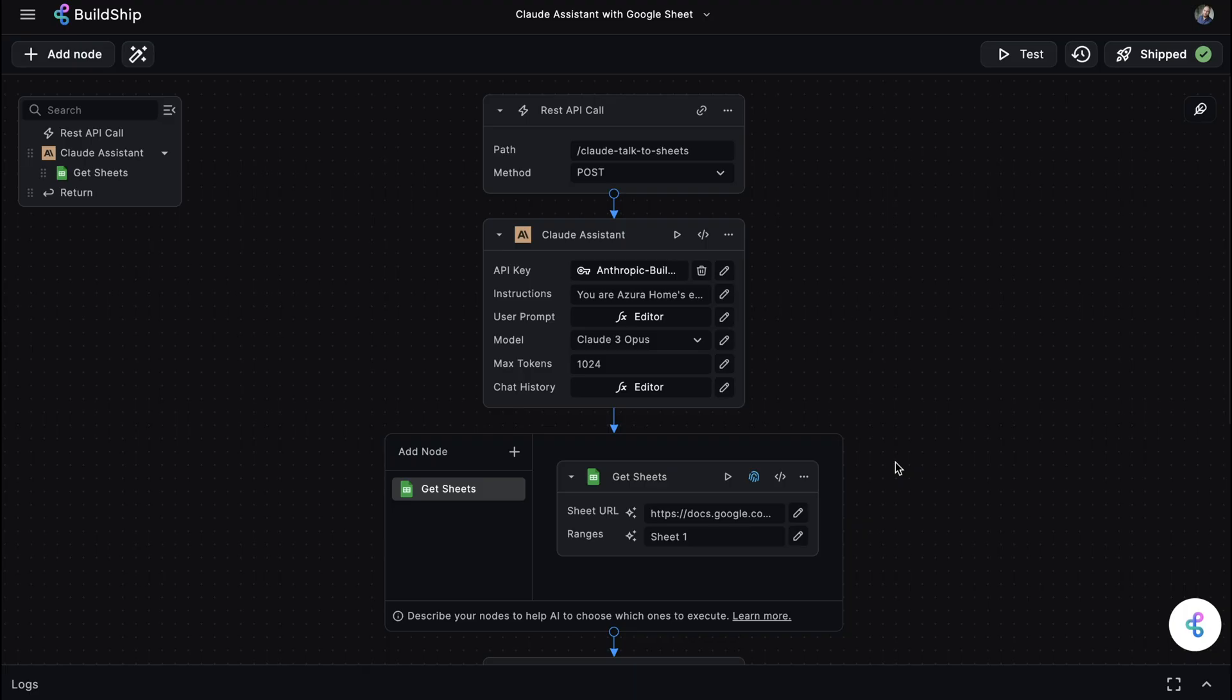But let's take a look at how we can get Claude to chat with our Google Sheet. If you've used our OpenAI Assistant Builder, this will be familiar to you. But if not, don't worry, because the process couldn't be simpler.